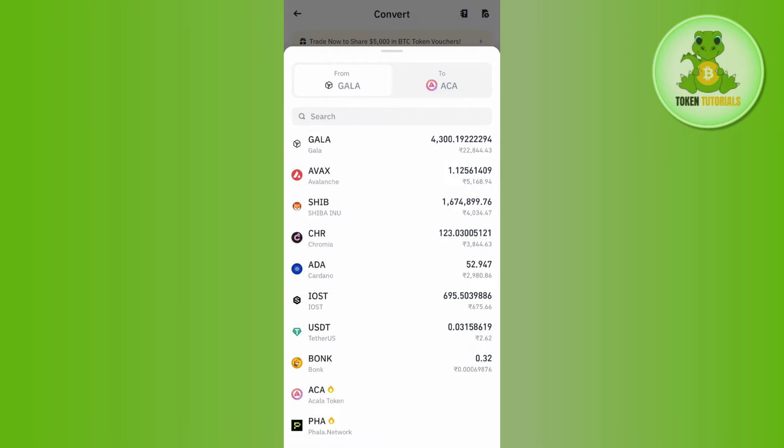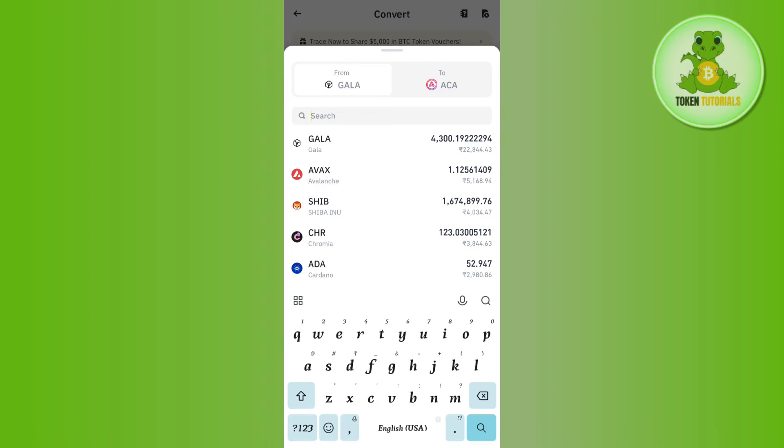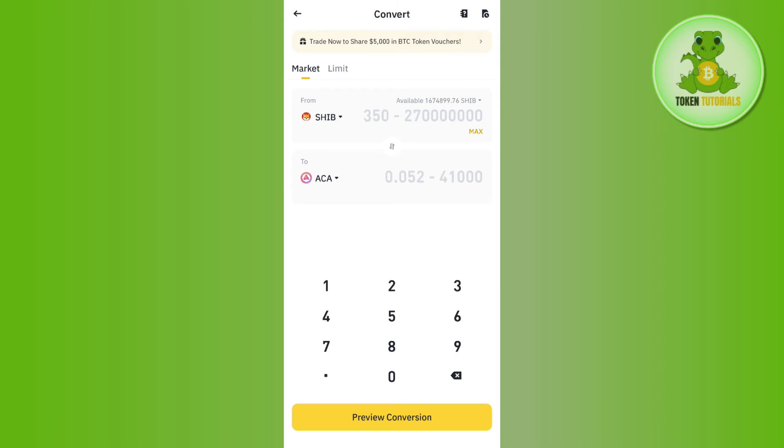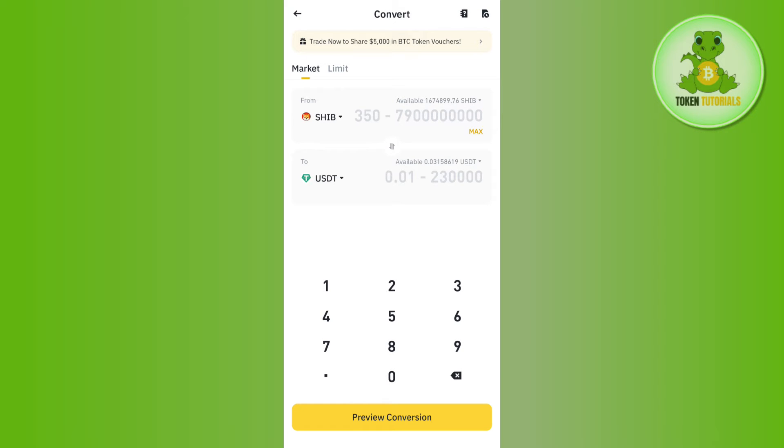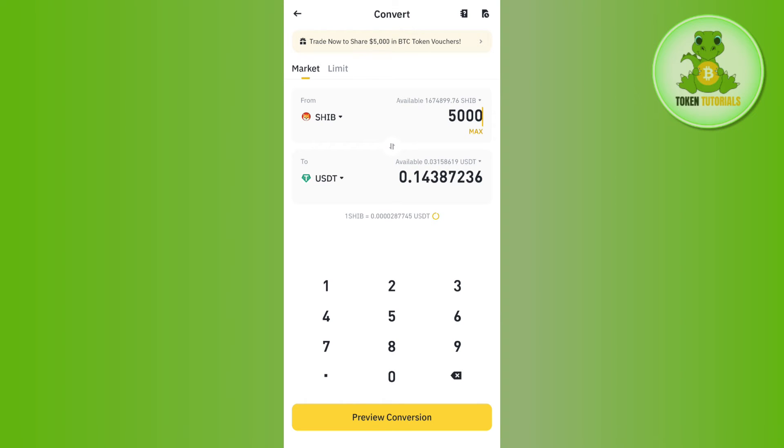Now over here, in the first section you will have to select Shiba Inu, and then in the second section you will have to select USDT. After that, you will have to enter the amount of Shiba Inu that you want to convert into USDT. Then it will show you the amount of USDT that you are going to get.